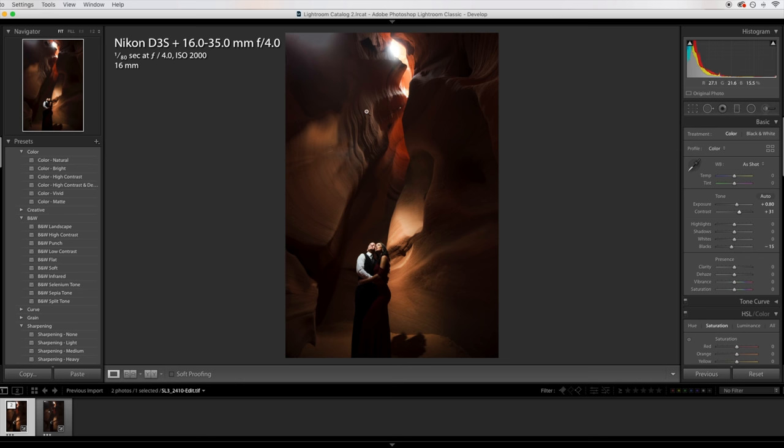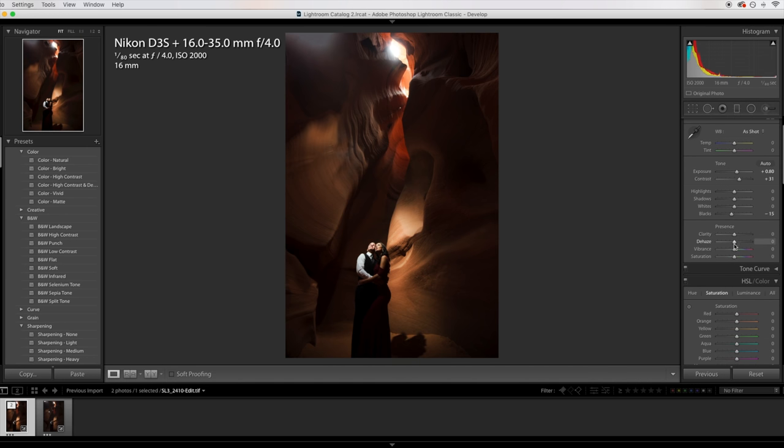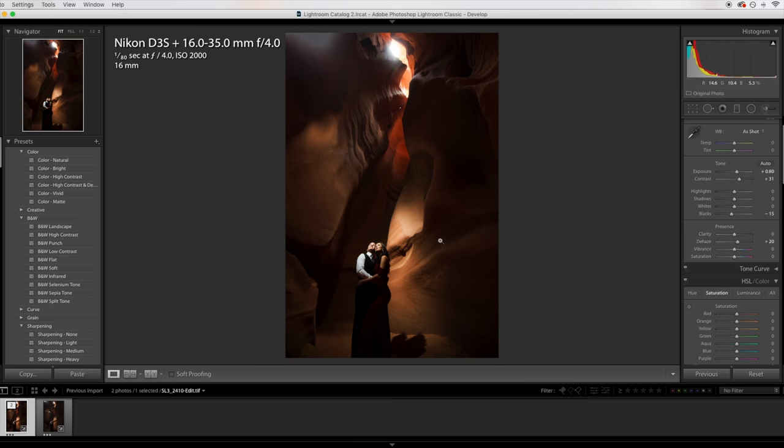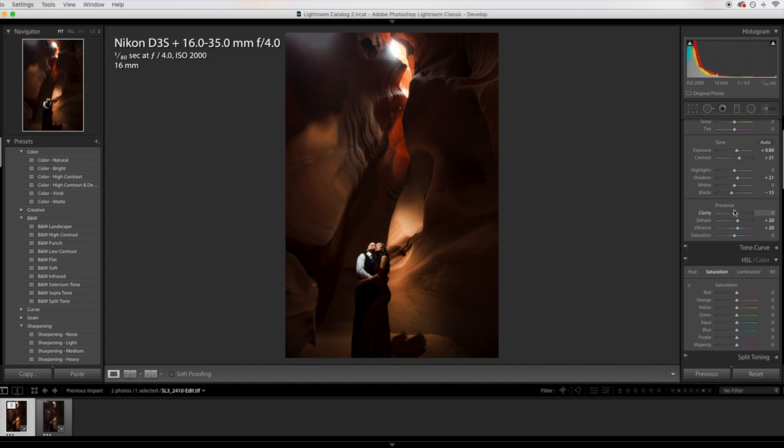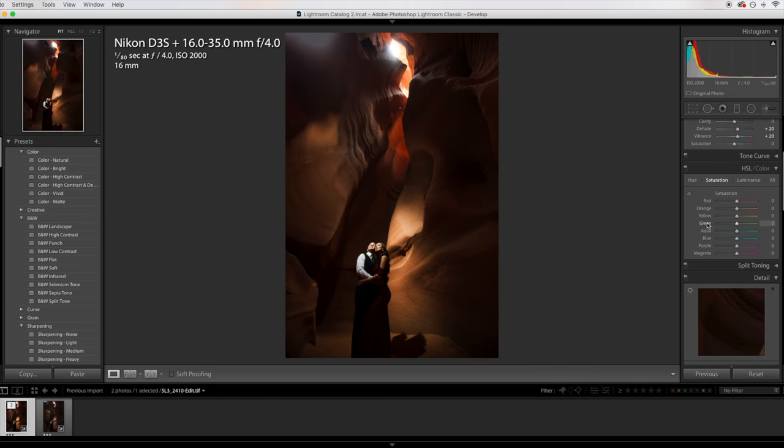I really want to get rid of some of this haze, so I'm going to play with this dehaze slider. Yeah, I really like that. I'm going to maybe add 20 points to that, going to bring down some of that haze. Also going to bring up the vibrance, try to bring up some of the colors in the rocks a little bit. Maybe play with the shadows tab, just to bring a little bit more detail in the shadows.